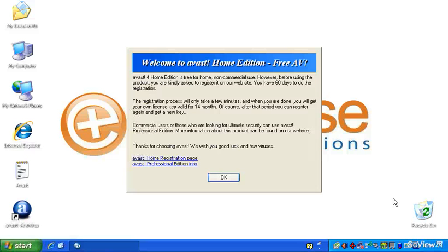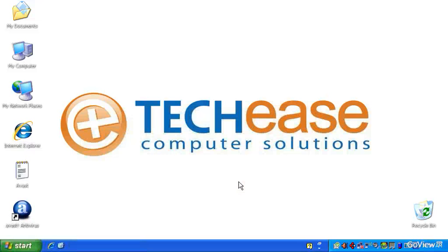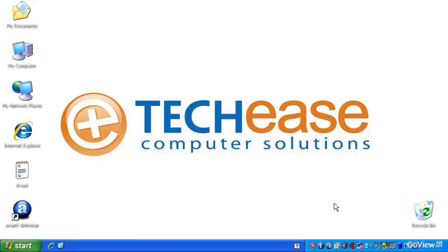So after the reboot is complete, we get prompted with this first splash page. You can just say OK to that, and you'll see these icons pop up in the bottom by the system tray.